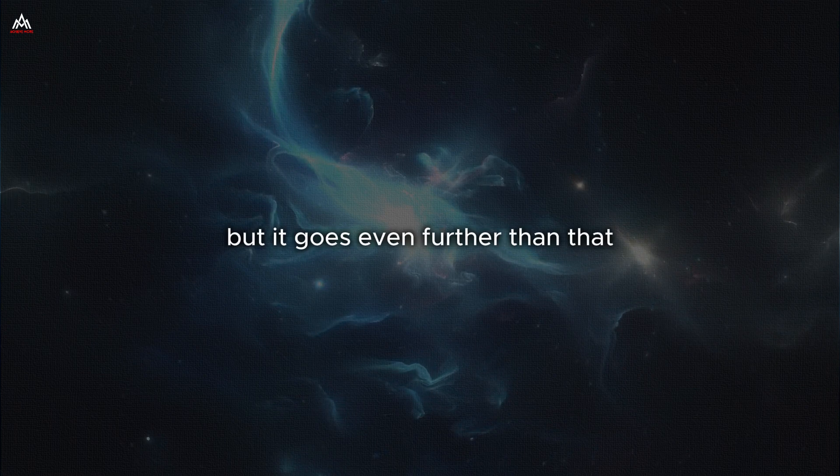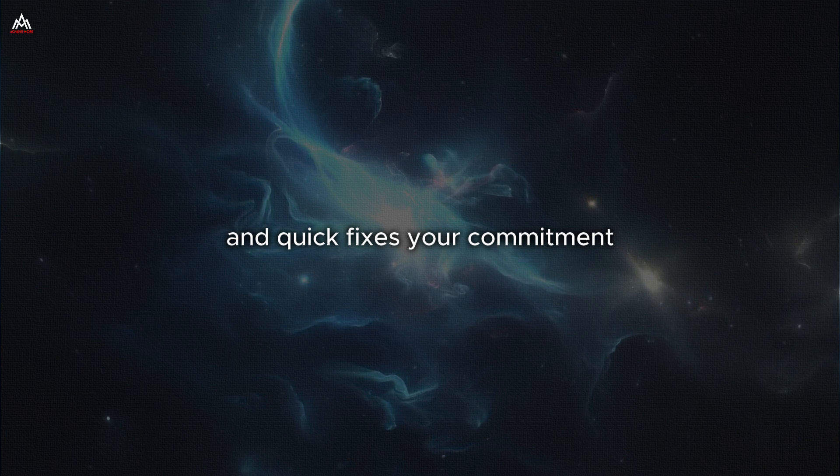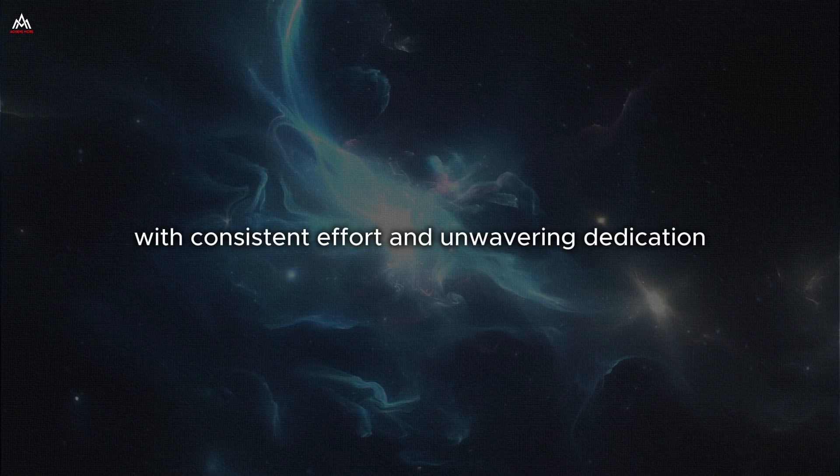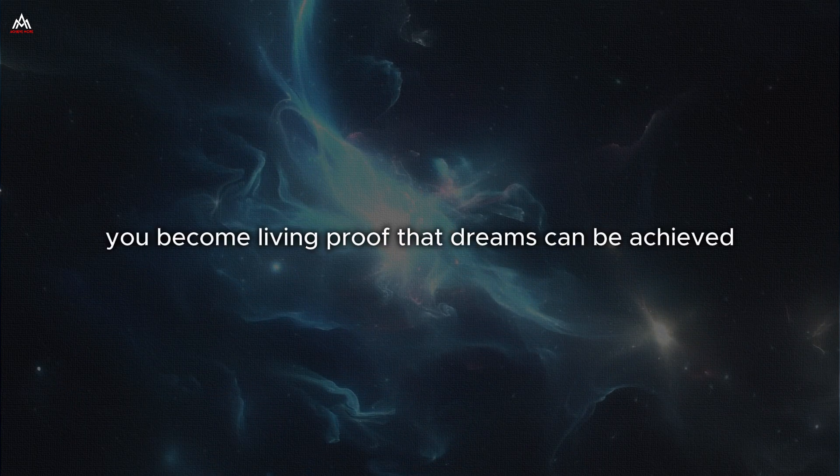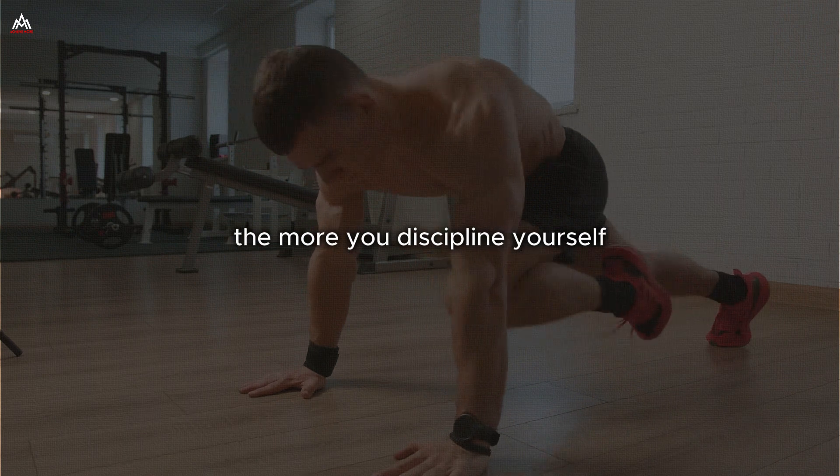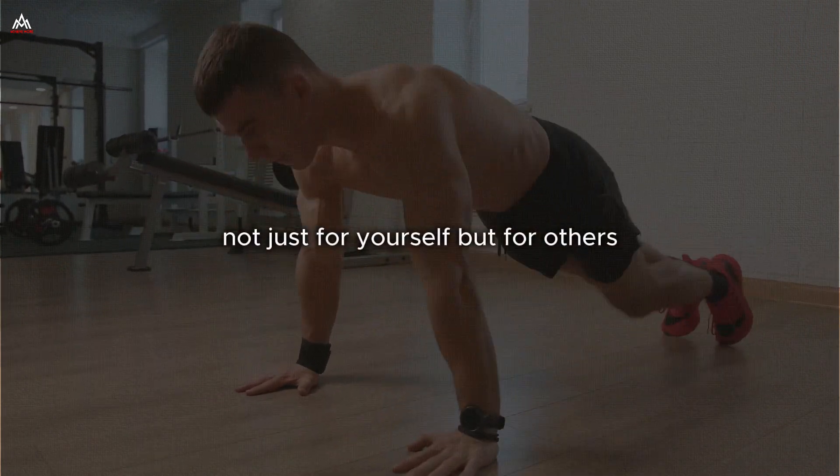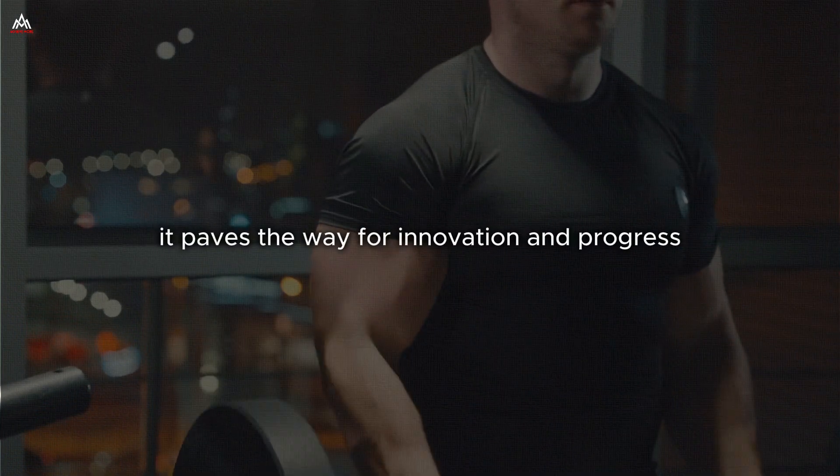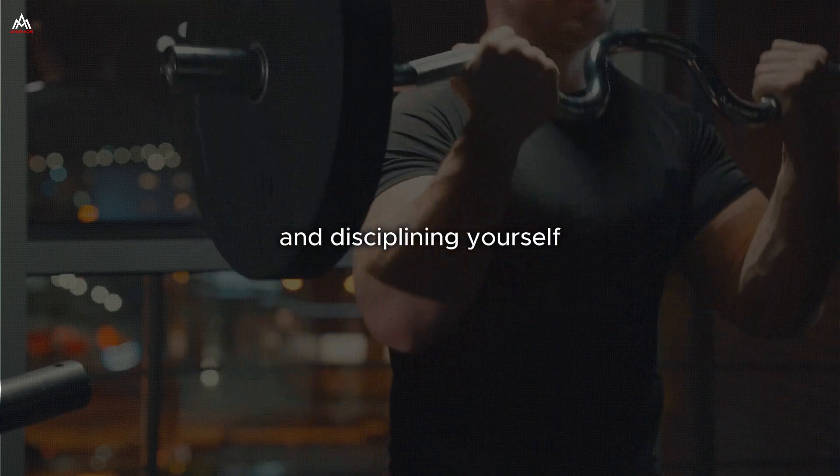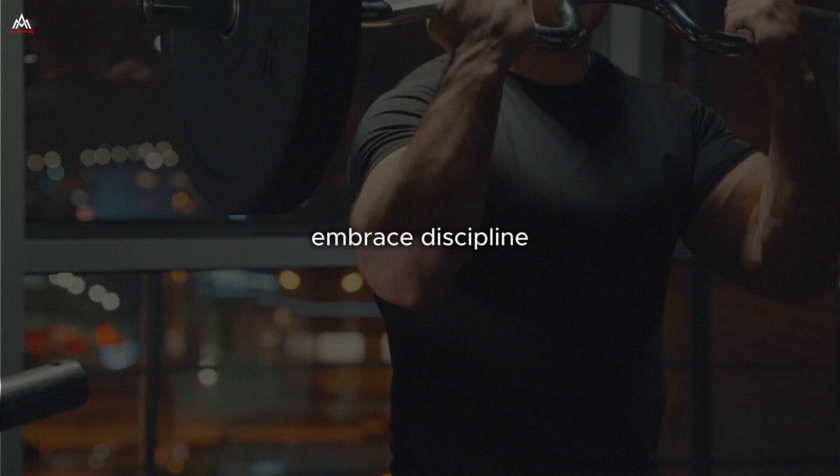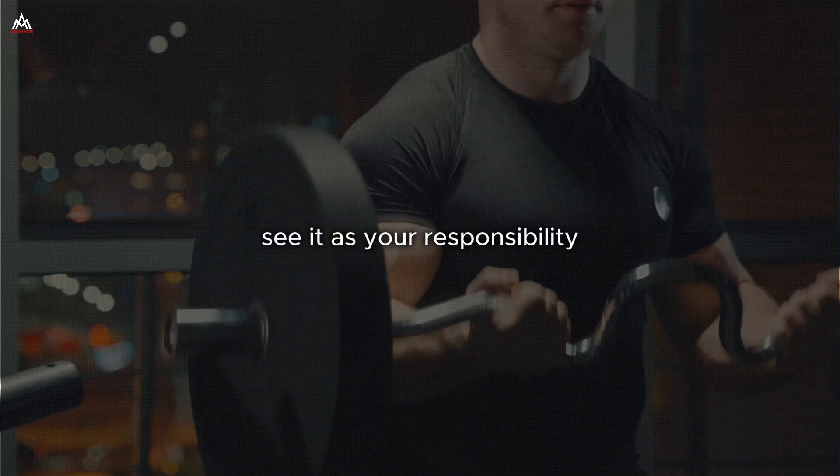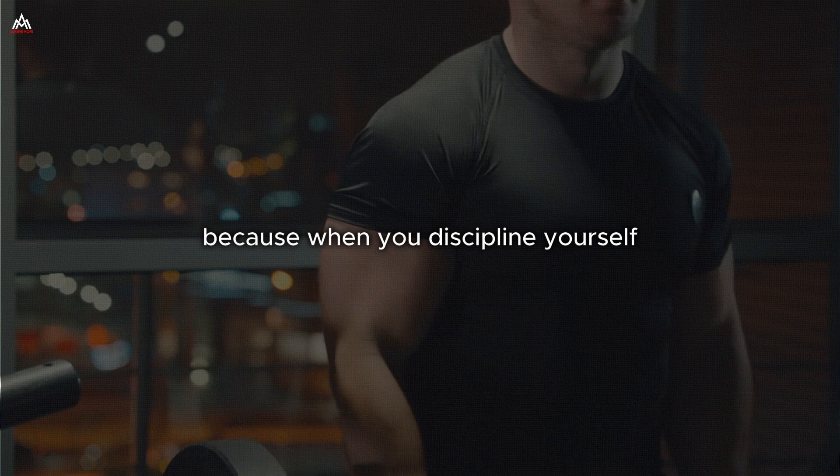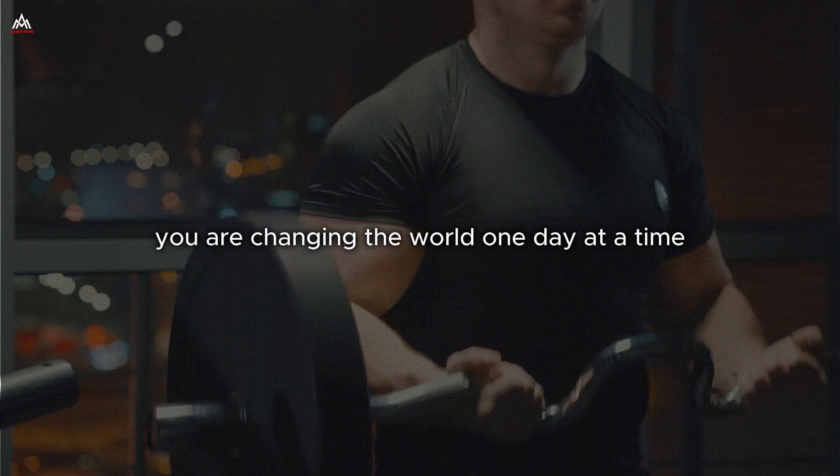Think about the ripple effect of your discipline. When you consistently show up as your best self, you elevate those around you. Your colleagues become more productive. Your friends become more motivated. Your family members start to adopt healthier habits. Without saying a word, your discipline becomes a catalyst for positive change in your community. But it goes even further than that. In a world that often prioritizes instant gratification and quick fixes, your commitment to discipline stands as a beacon of hope. It shows that with consistent effort and unwavering dedication, anything is possible. You become living proof that dreams can be achieved, that goals can be reached, that lives can be transformed. And the more you discipline yourself, the more freedom you create, not just for yourself, but for others. In disciplining yourself, you are contributing to the betterment of society as a whole.